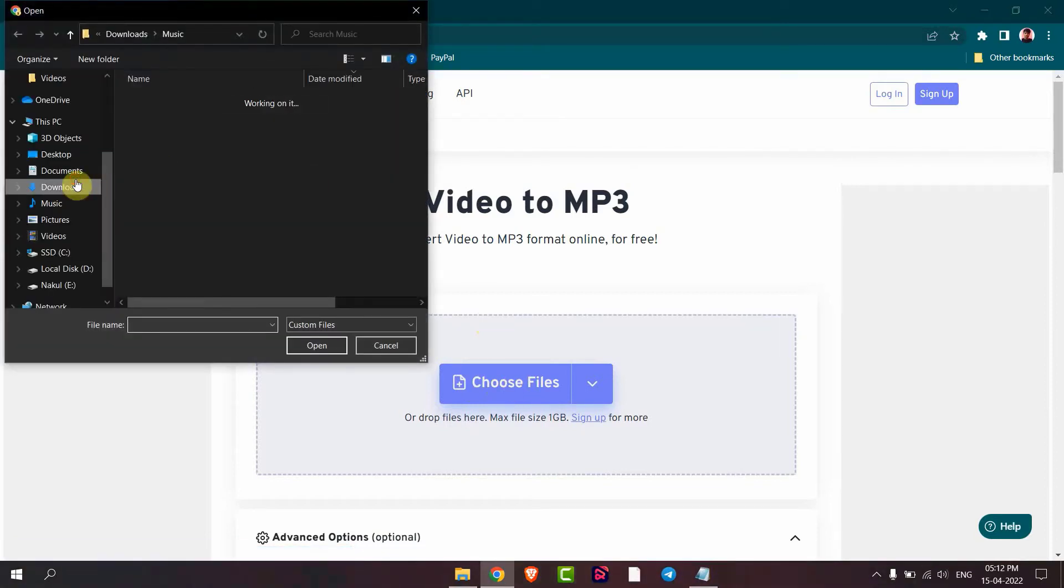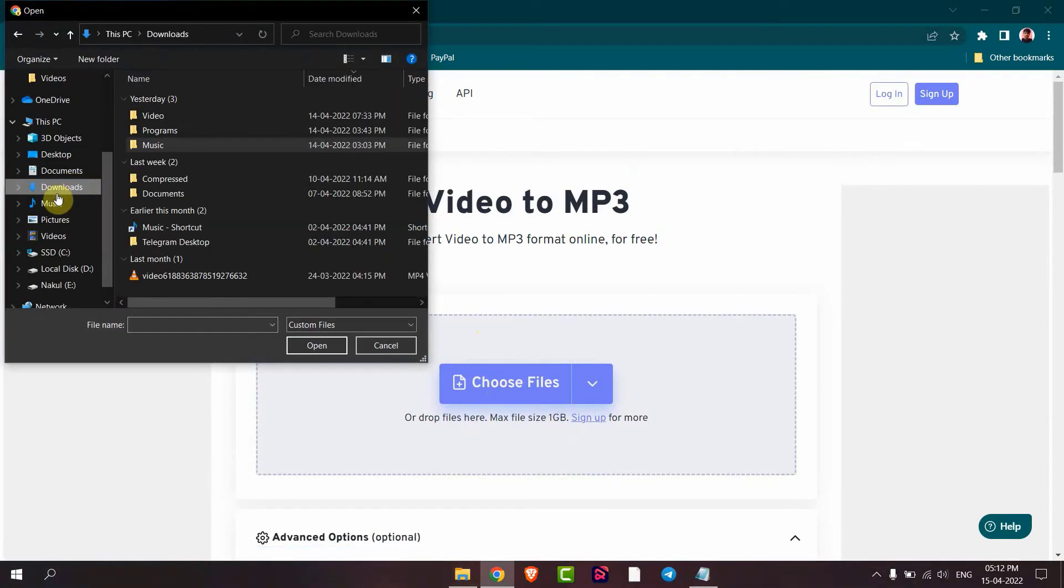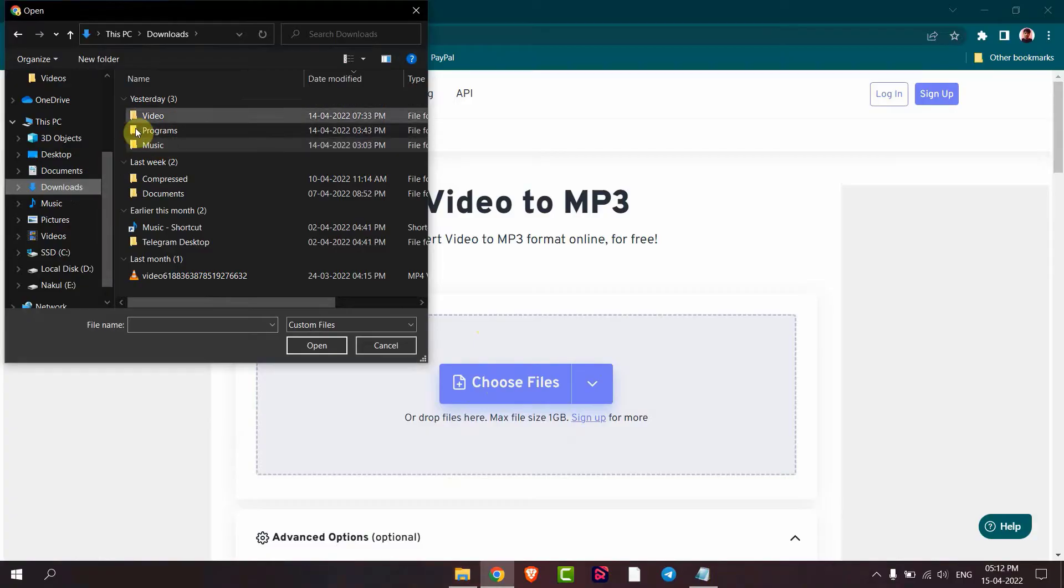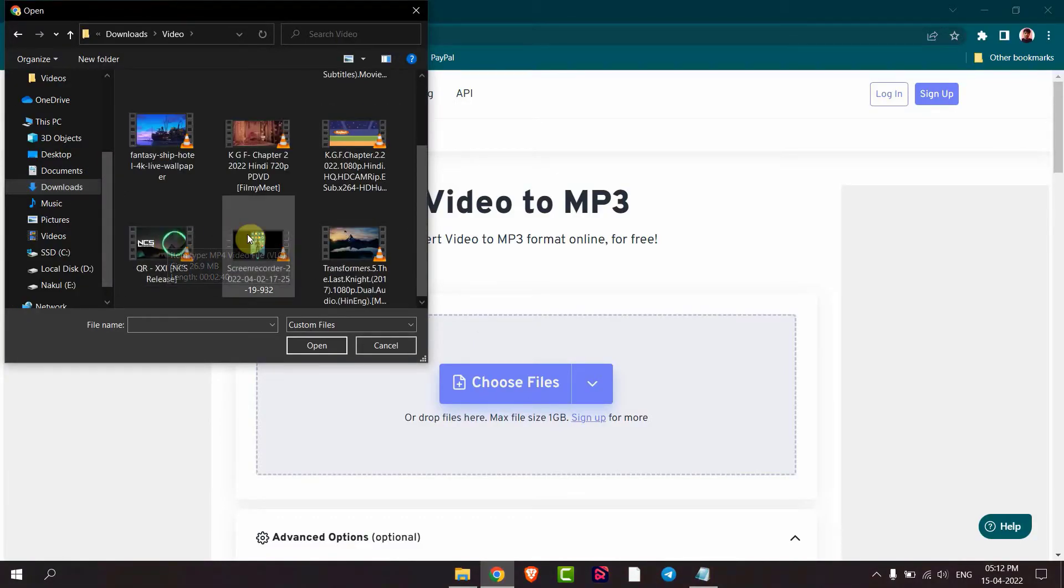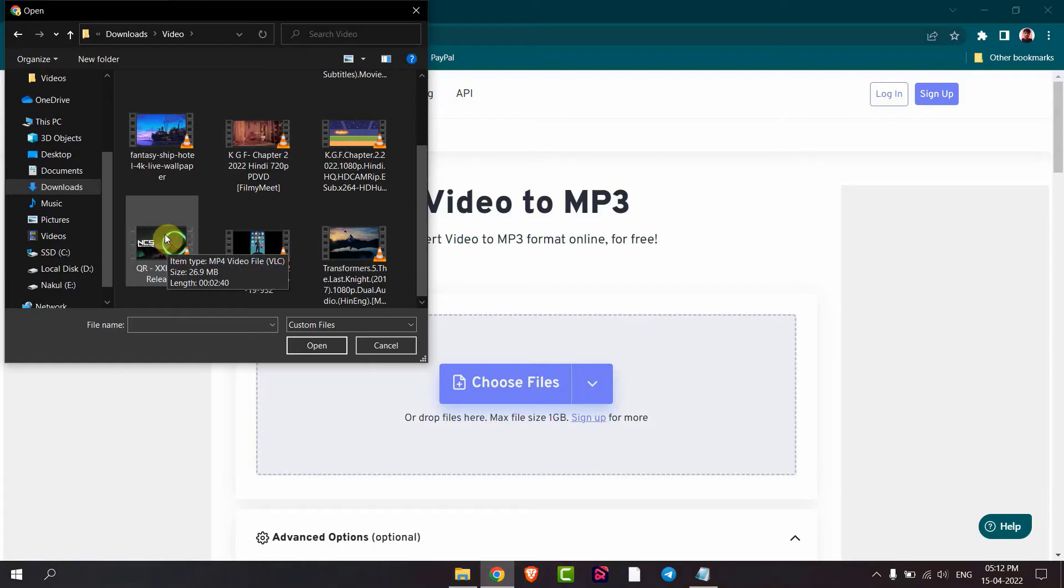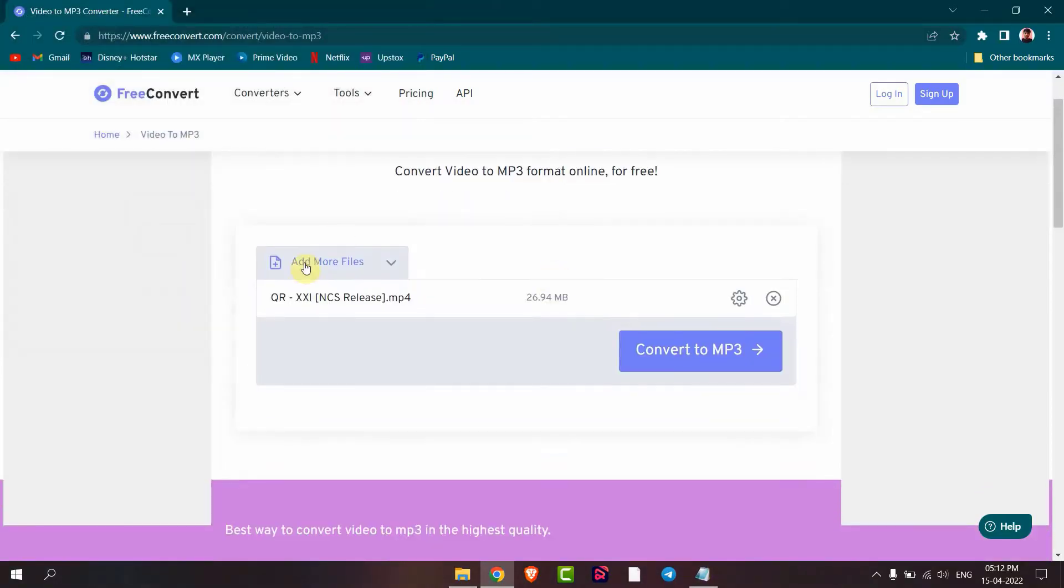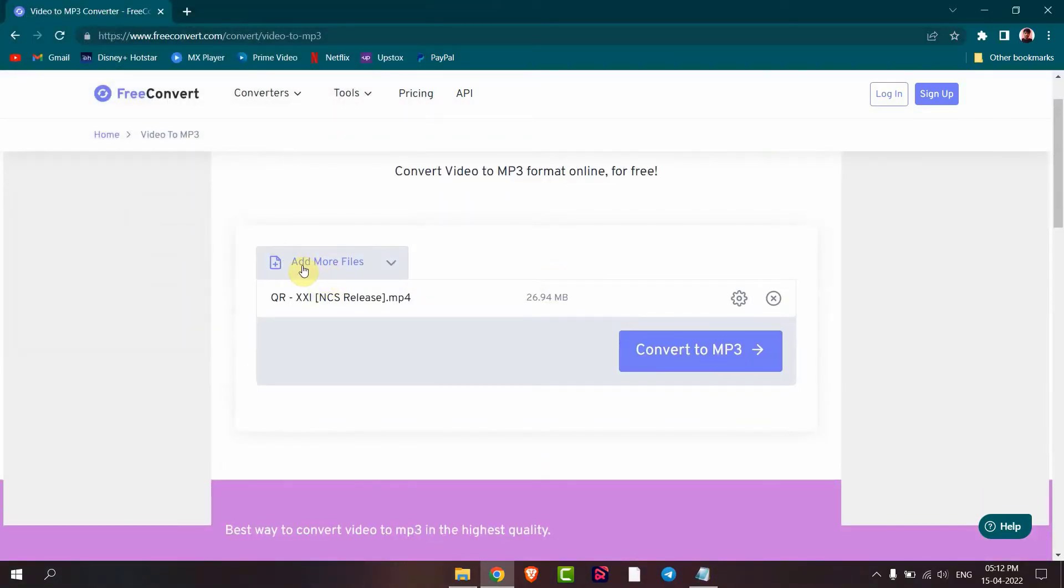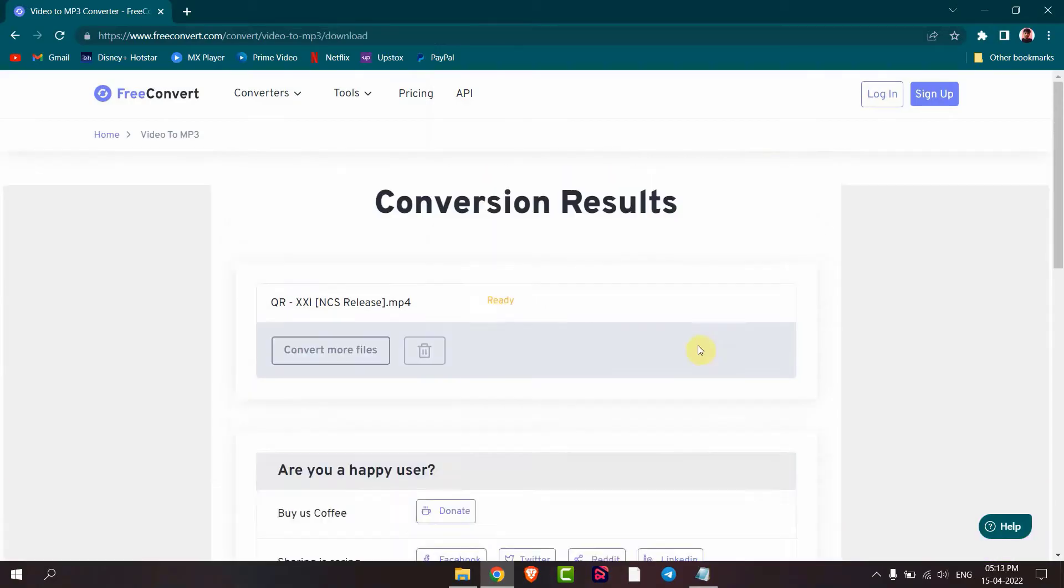For example, I want to convert this video as MP3, so I will select this. You can add more files. After that, convert to MP3. Now it's uploading.